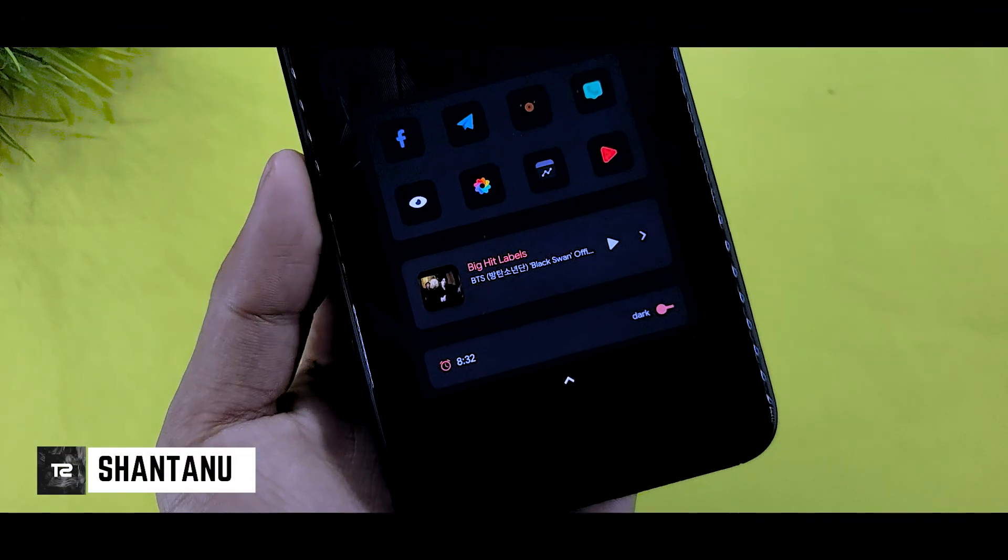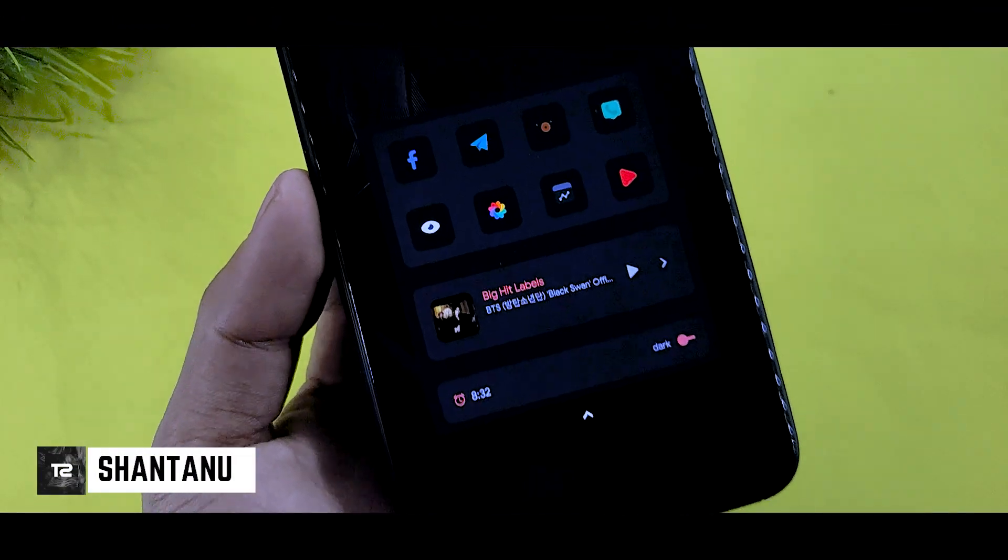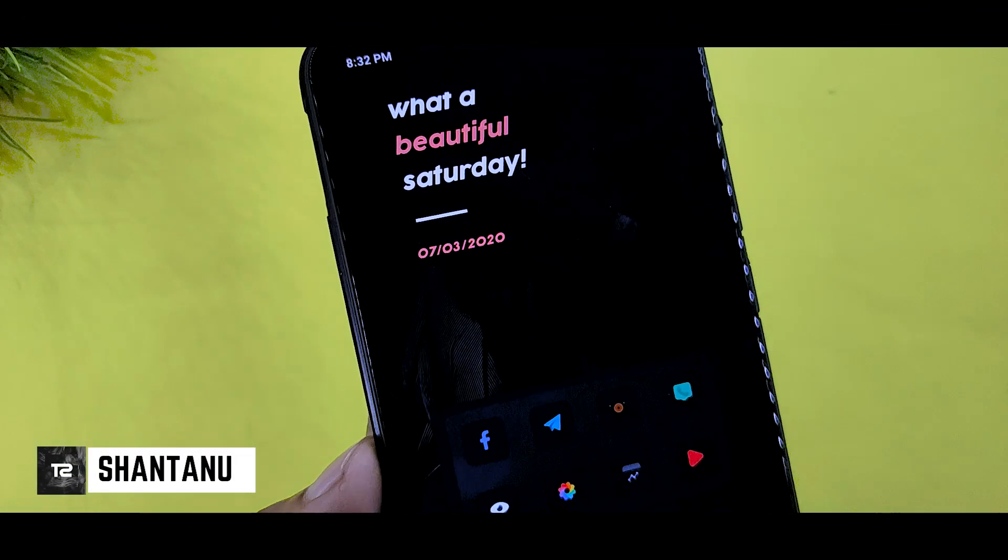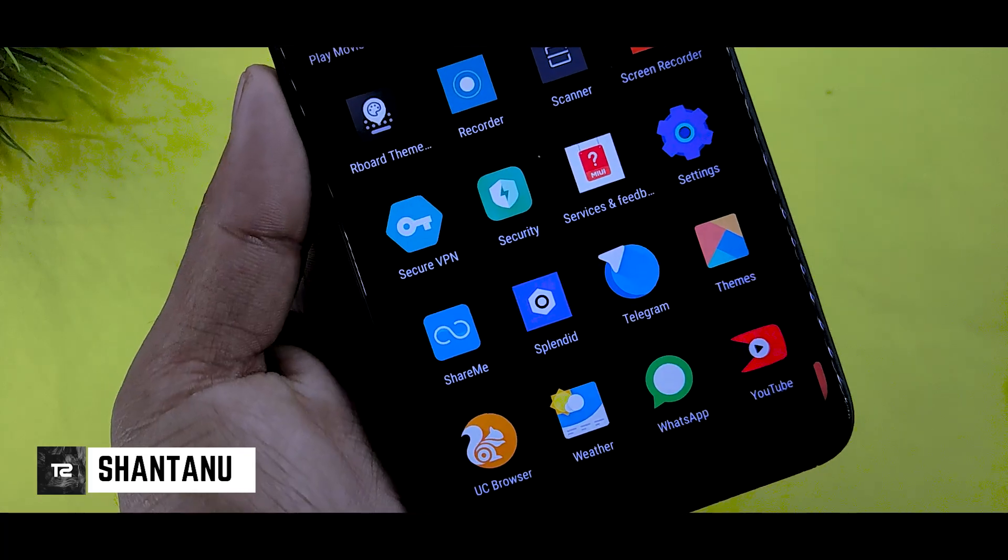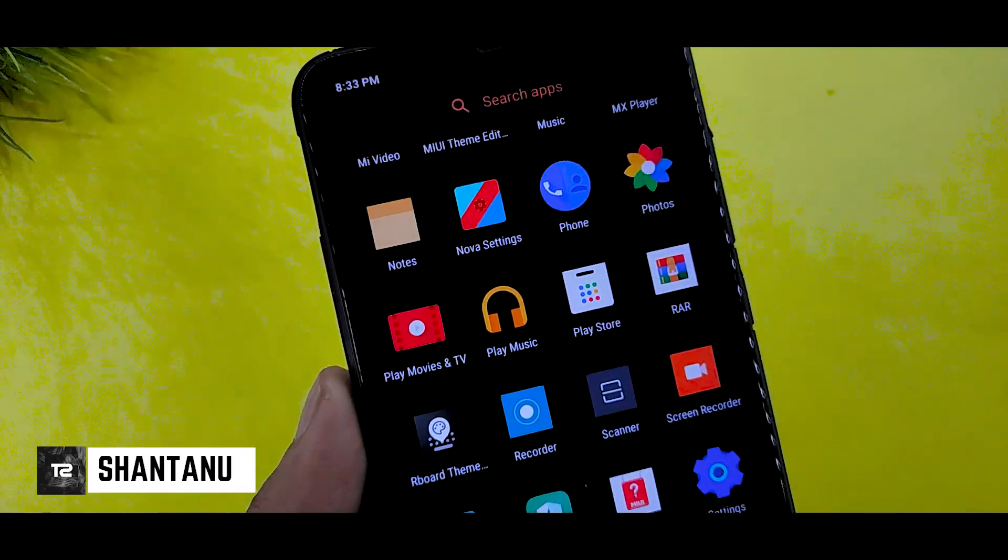Hi guys, welcome to this technical channel. In this video, you will have the best home screen setup for any Xiaomi device. Hit the subscribe button and let's tune into the video.